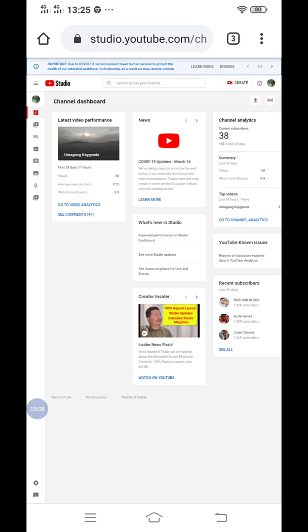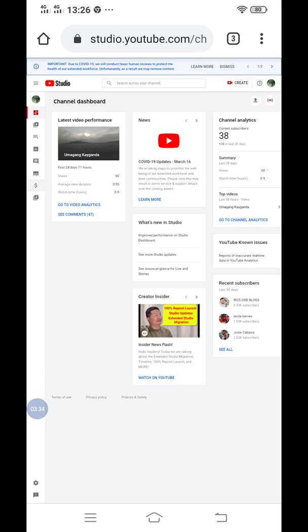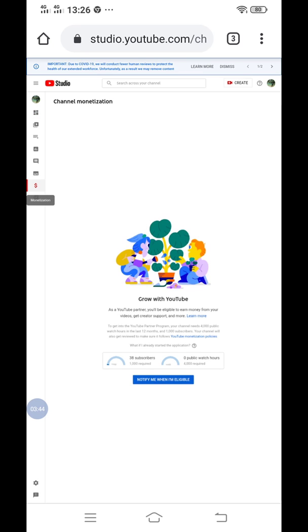So since we are looking for our total watch hours, proceed to the left side of your phone. There's an icon there, find the monetization. There's a dollar sign, so click the dollar sign.